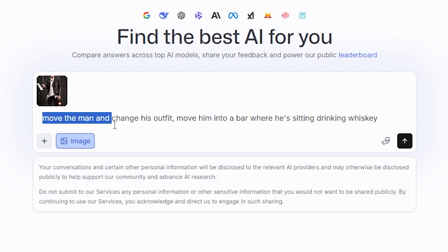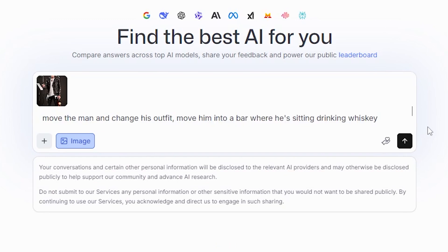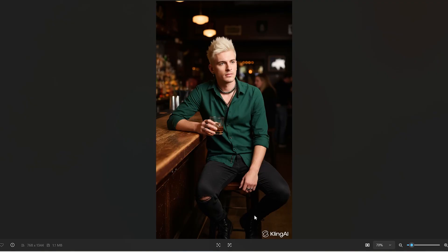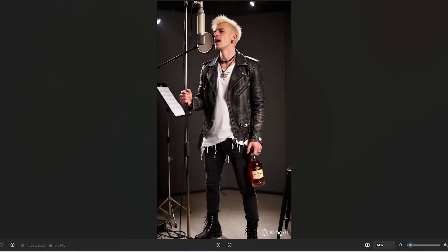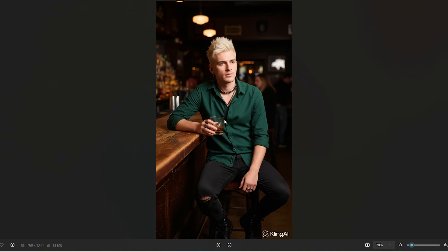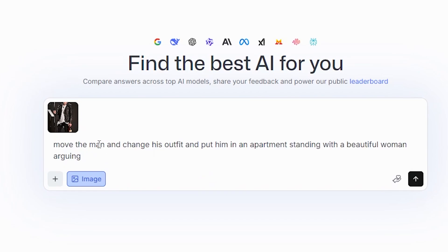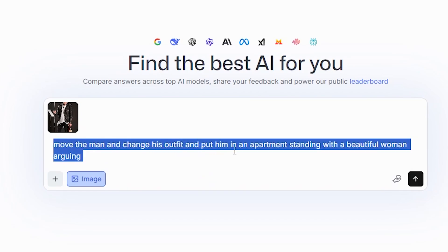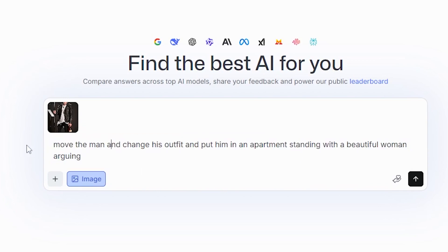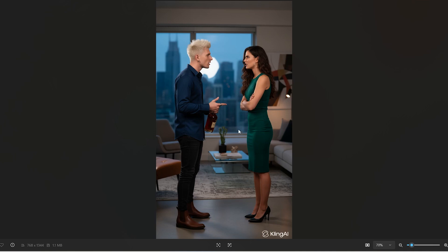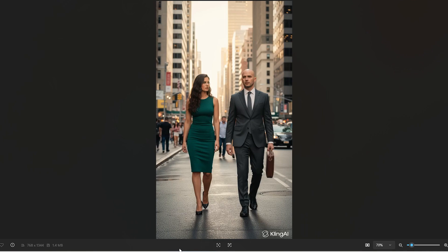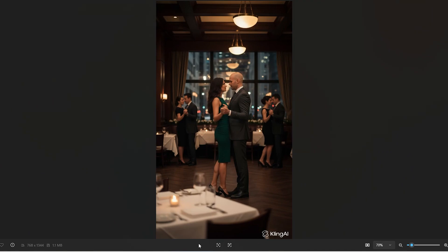I'm going to say: move the man and change his outfit, move him into a bar where he's sitting drinking whiskey. You can see it's given him a completely different outfit and put him in a different environment while making sure he still looks exactly the same. Now I'm going to say: move the man and change his outfit and put him in an apartment standing with a beautiful woman arguing. It's put him with this woman while making sure he looks the same.